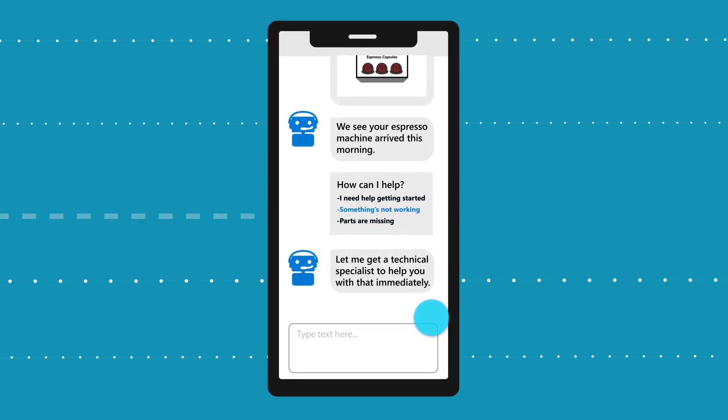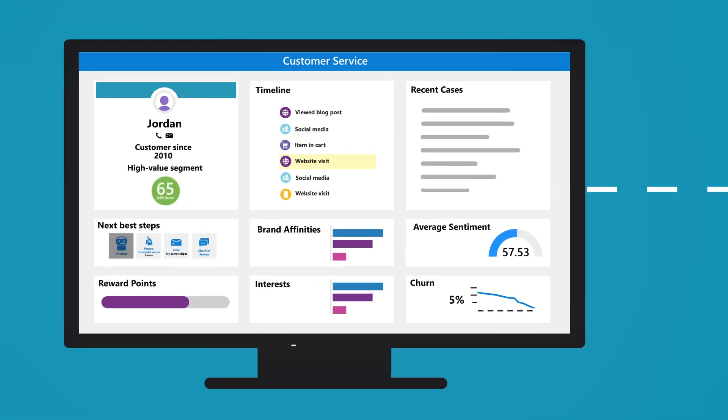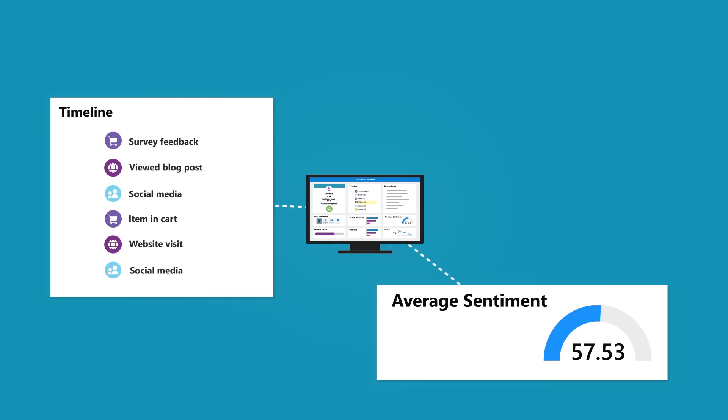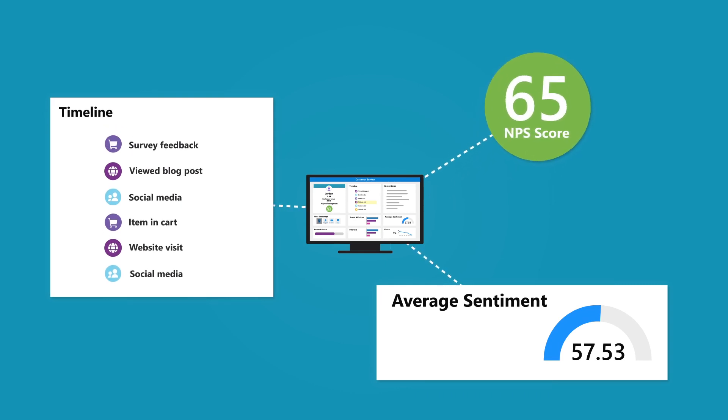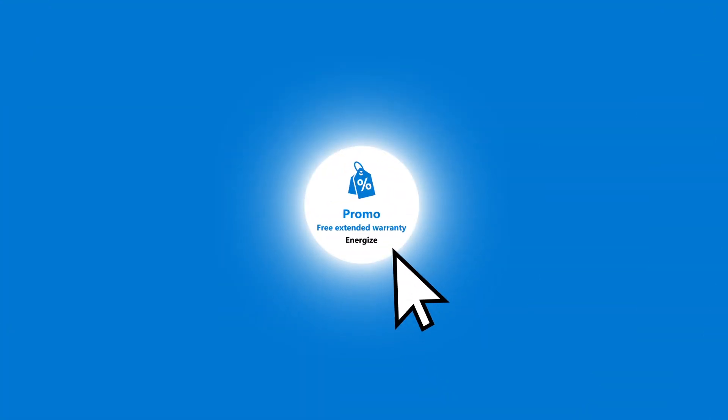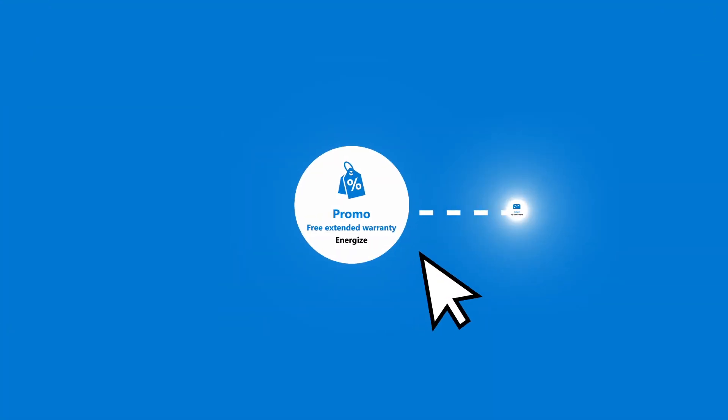Leverage signals such as customer sentiment, survey feedback of previous service interactions, net promoter score, and browsing history to recommend the next best action.